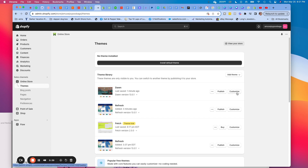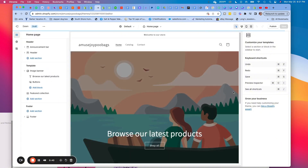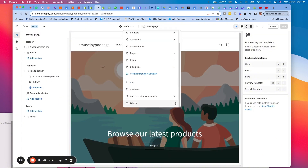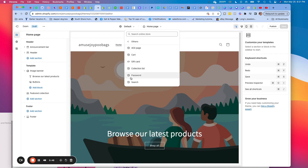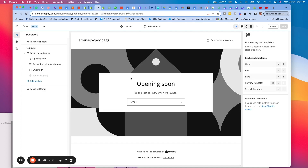We're going to click Customize, go up here, go down to Others, and then click Password Page. You can see the way it looks originally — it's pretty ugly and basic — so we're going to have to update it.